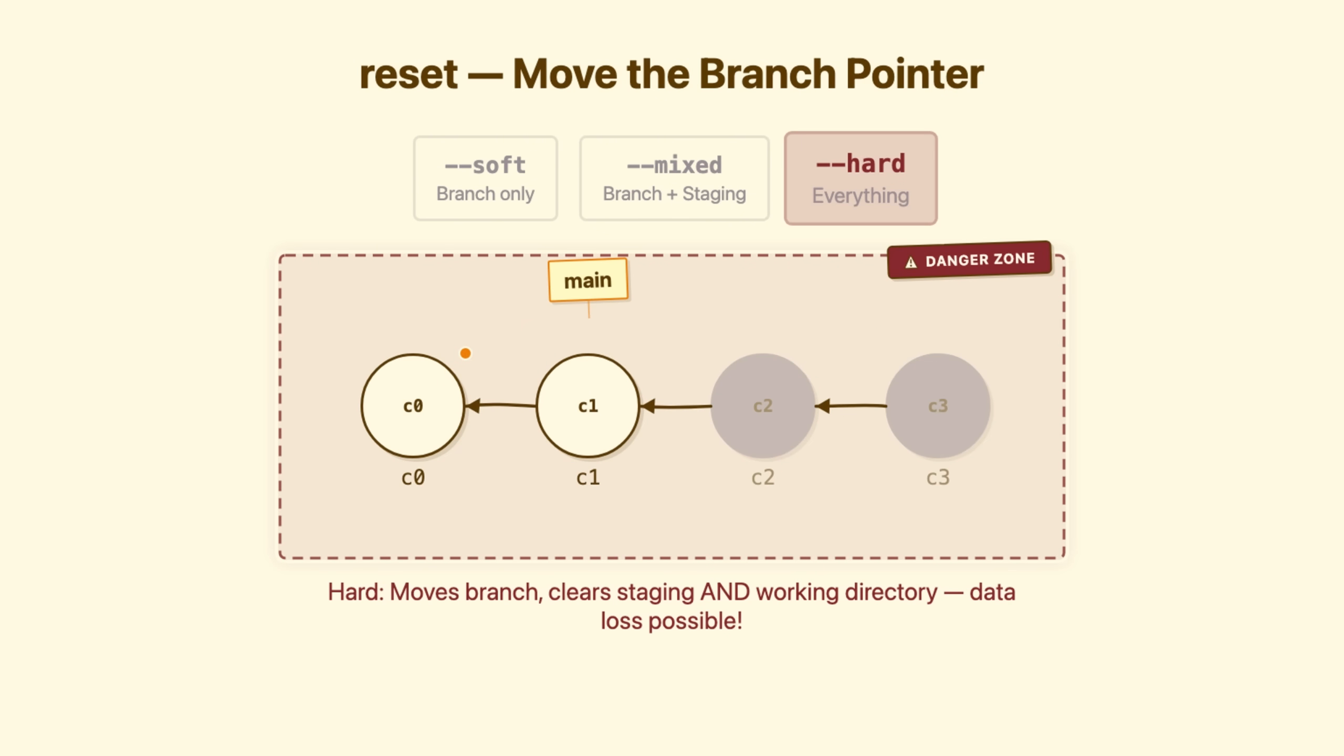Hard reset moves the branch. Staging area, reset. Working directory, reset. Your files change. Uncommitted work, gone from your disk. I have watched developers lose days of work because they ran git reset hard, thinking they could undo it. You can't. Not easily.